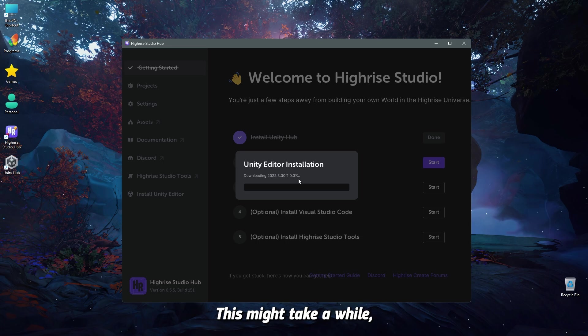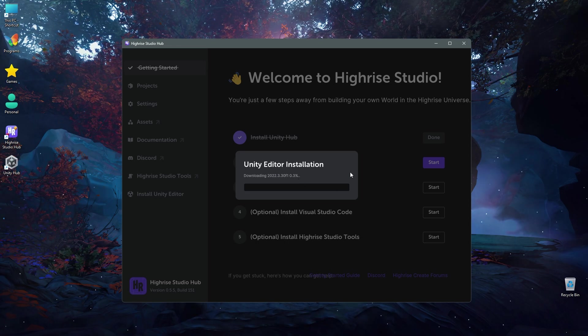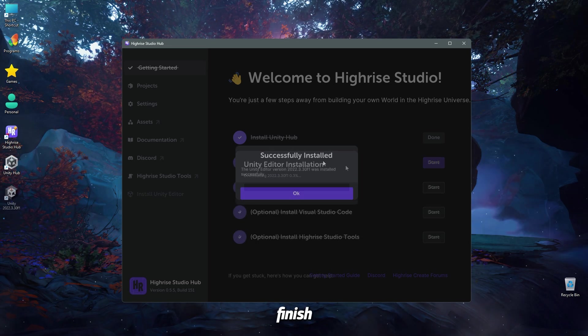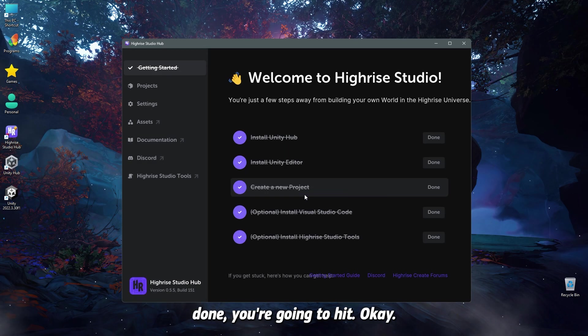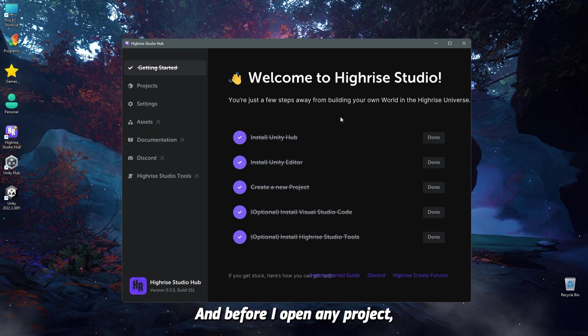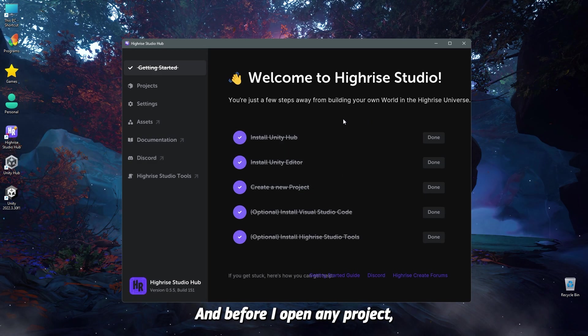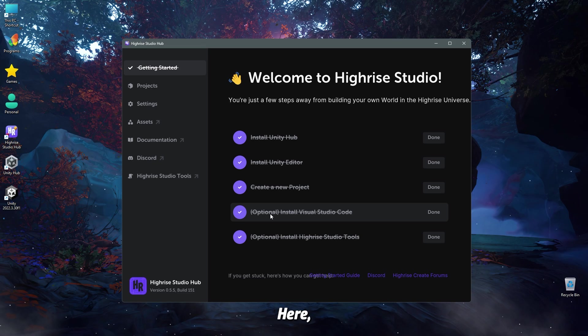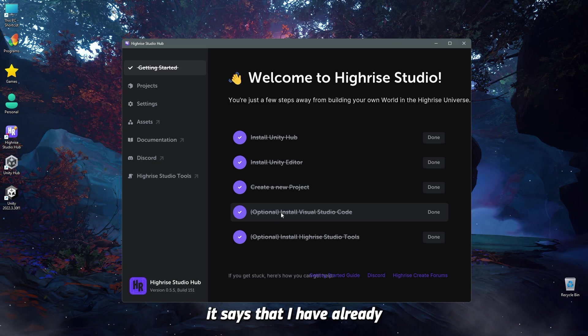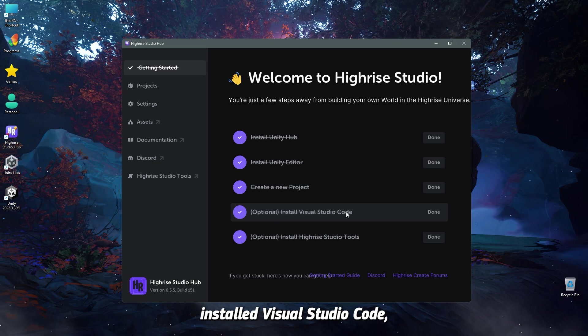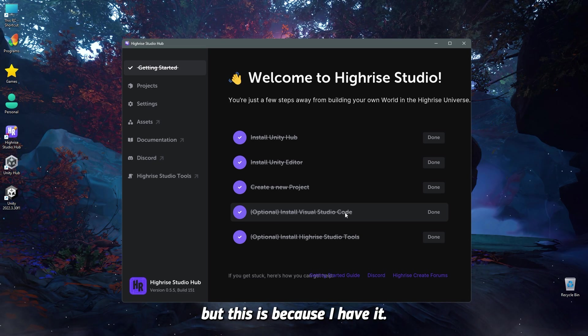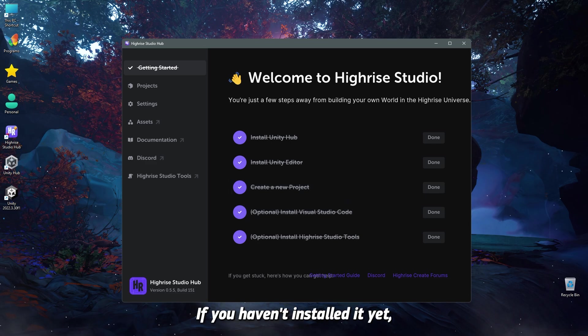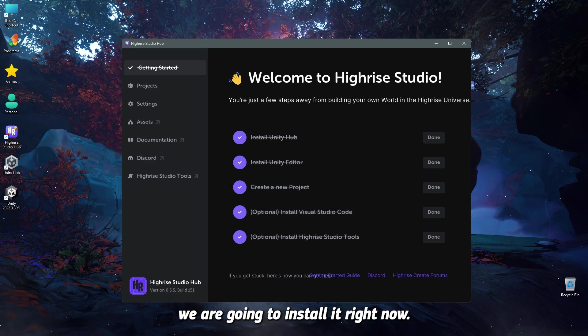This might take a while, so just sit tight and wait for this to finish. Now, once the install is done, you're going to hit OK, and before I open any project, before I do anything, here it says that I have already installed Visual Studio Code, but this is because I have it. If you haven't installed it yet, we are going to install it right now.